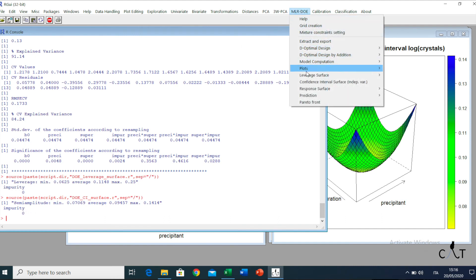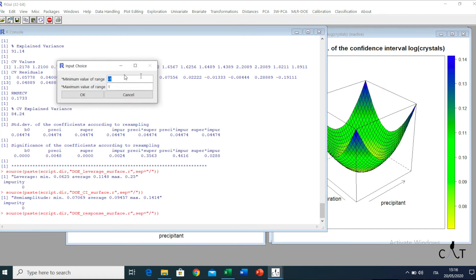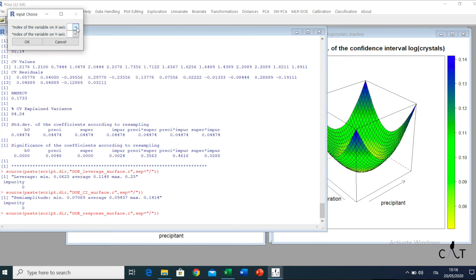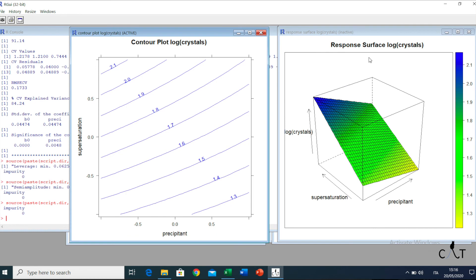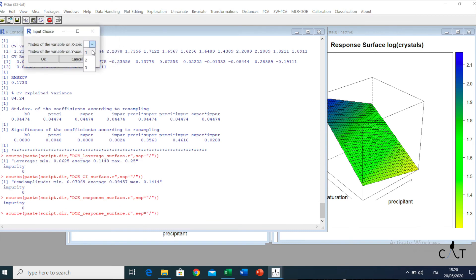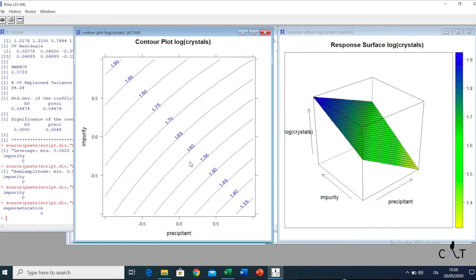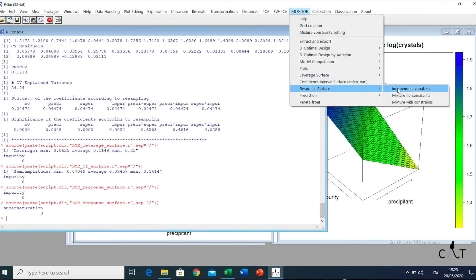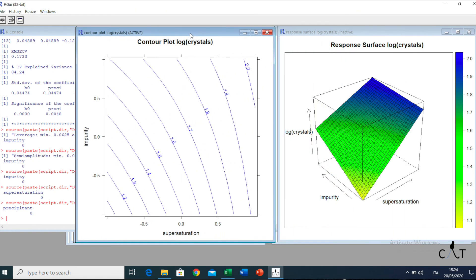Now we go back to the options and see the response surface. We click on independent variables, input the range, the variables, and the value of the third one. Here we have the contour plot and the response surface in three dimensions. Now let's print the other response surfaces, setting the other variables: one versus three, and then two versus three. Here we can see the surface, which is very important to understand the interaction between the variables.